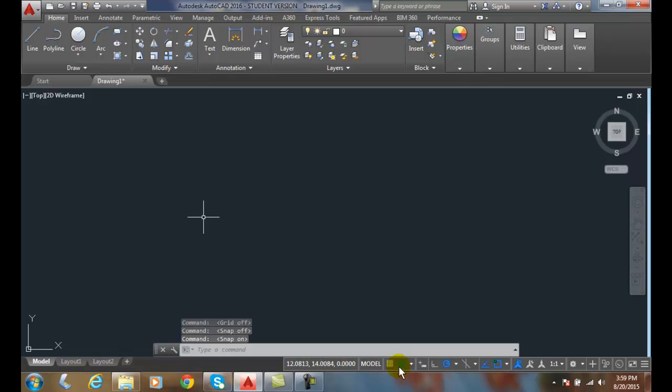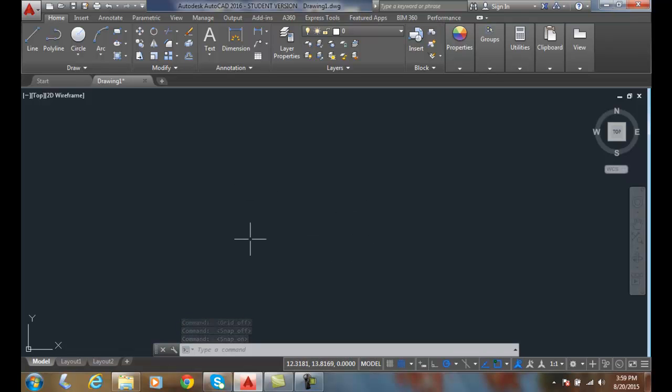So I'm going to turn it on and what that's going to do is allow my cursor to either move freely or on increment snaps. You can see right now it's moving freely. That's because I don't have a command active.